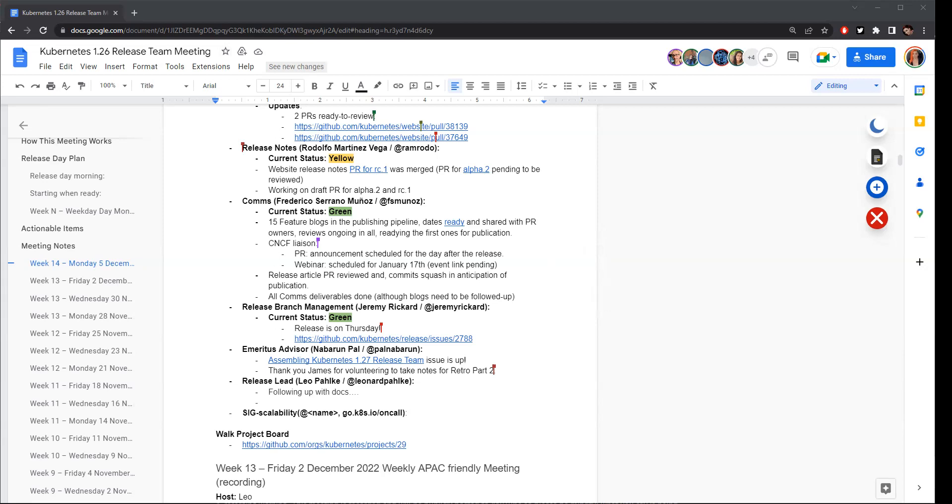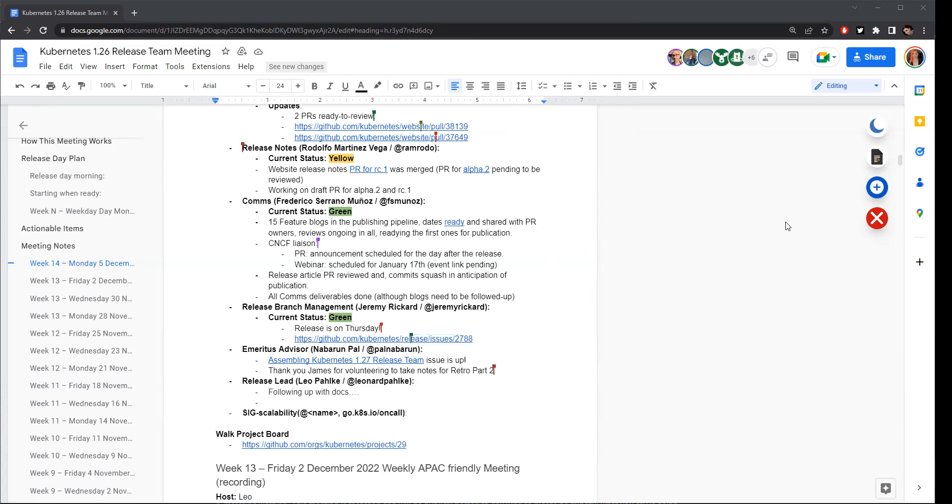And for any leads on this call, like PSA, if you have already decided to nominate whenever you can, or if you still have doubts, like please contact Leo and me about any pending doubts you might have regarding selection. Going ahead, thanks James. Again, James graciously volunteered to take notes for our retro and Jeremy has already volunteered to run the retro meeting. That's all on my side.